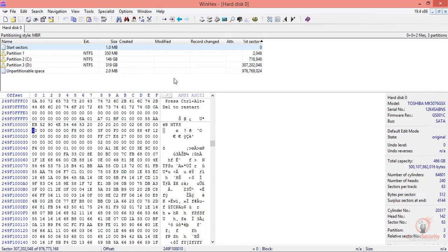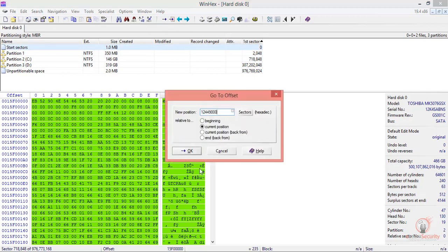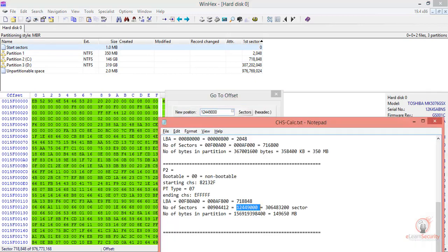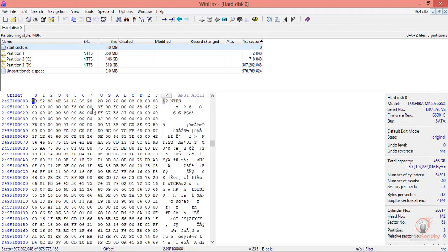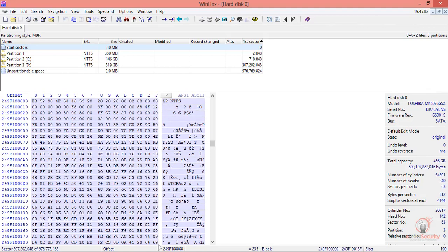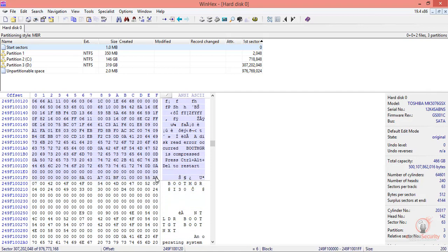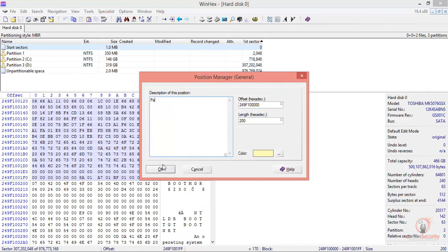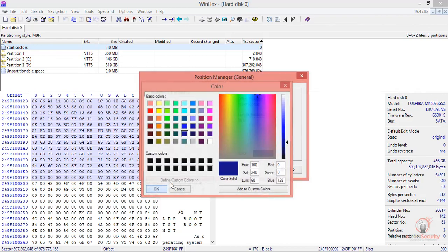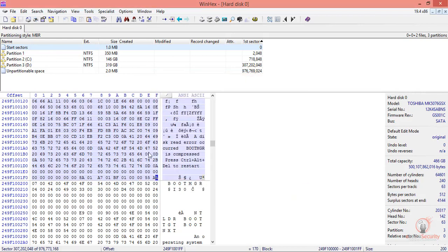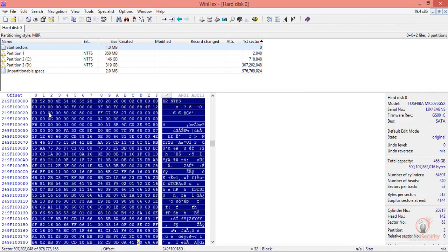If you made a mistake, you can always hit the back button. Say you want to go to this exact value—go to this sector, current position, and it takes us to partition number three. Let's mark this one and add three as the position number.